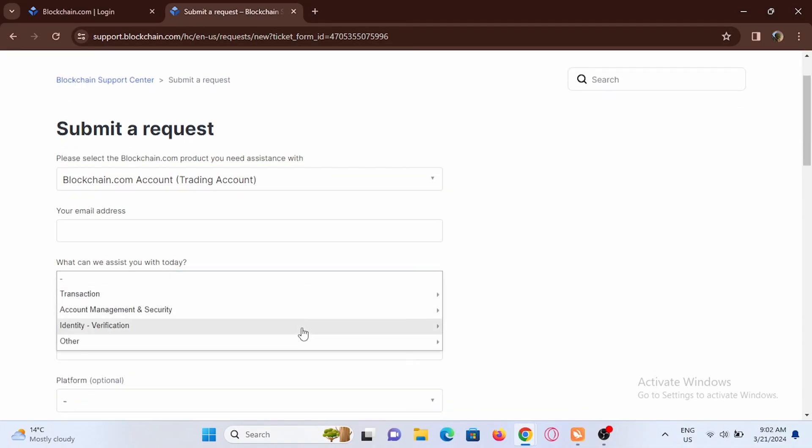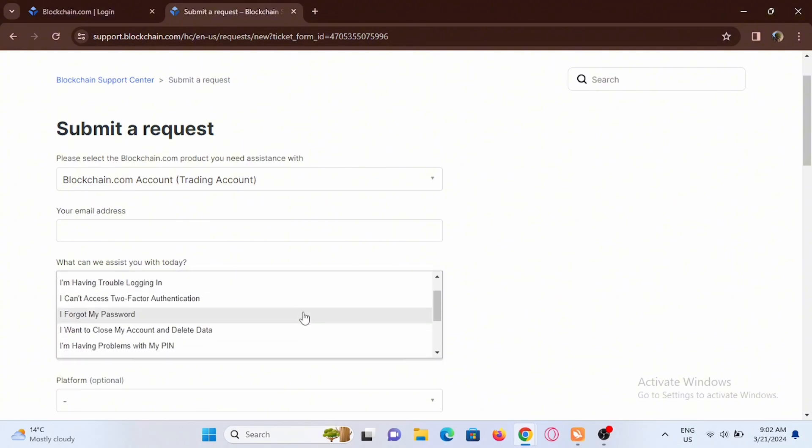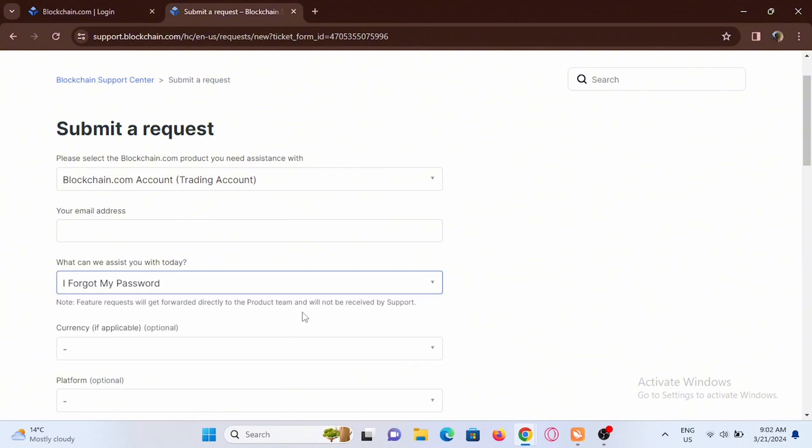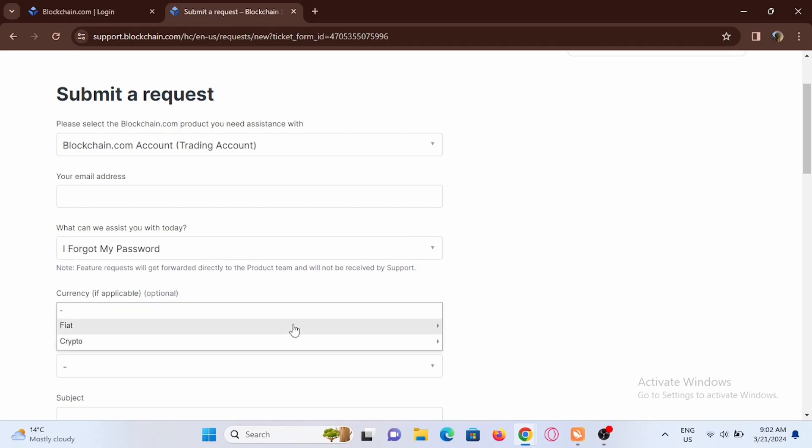In 'How can we assist you today', select Account Management and Security, and select I Forgot My Password. Then you have to fill out all of the details from here.